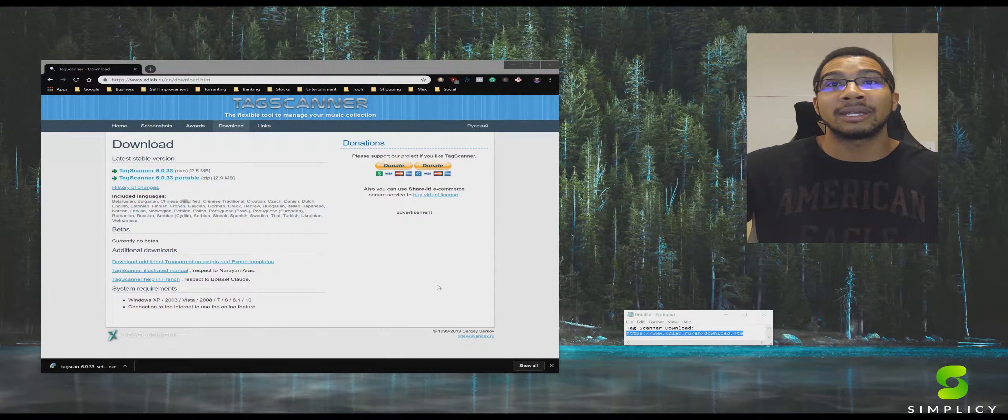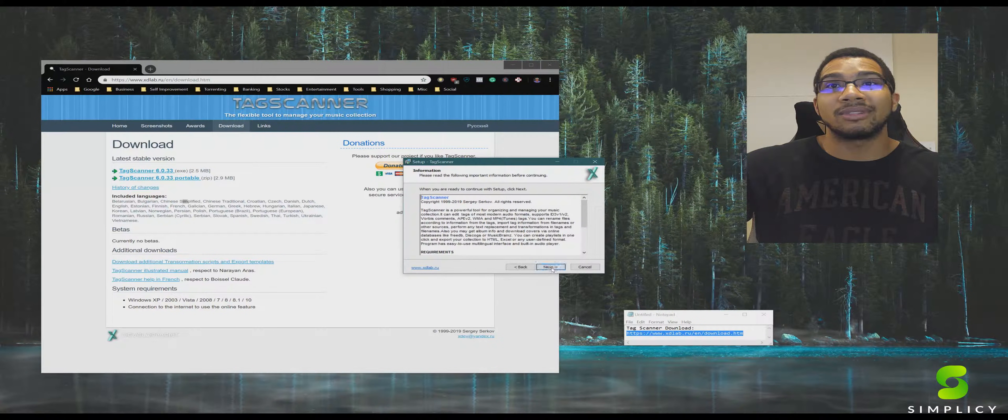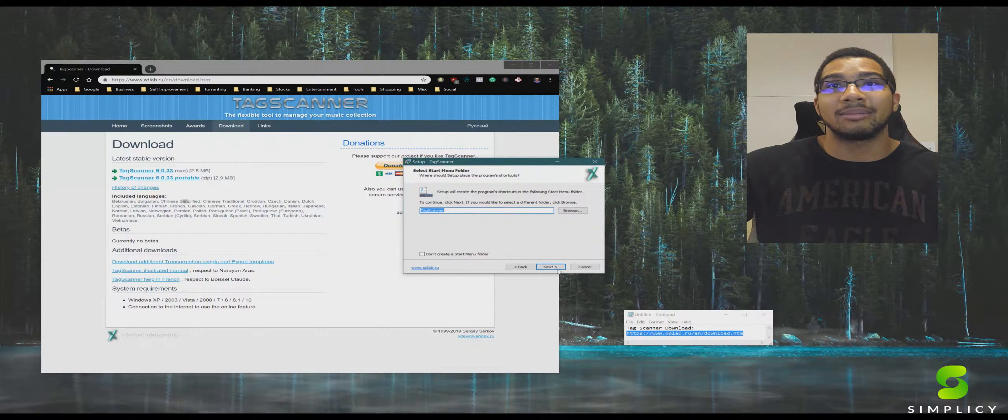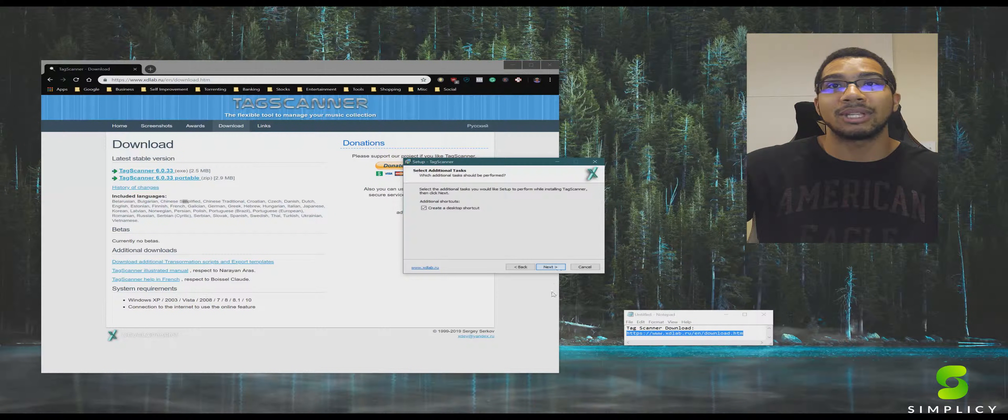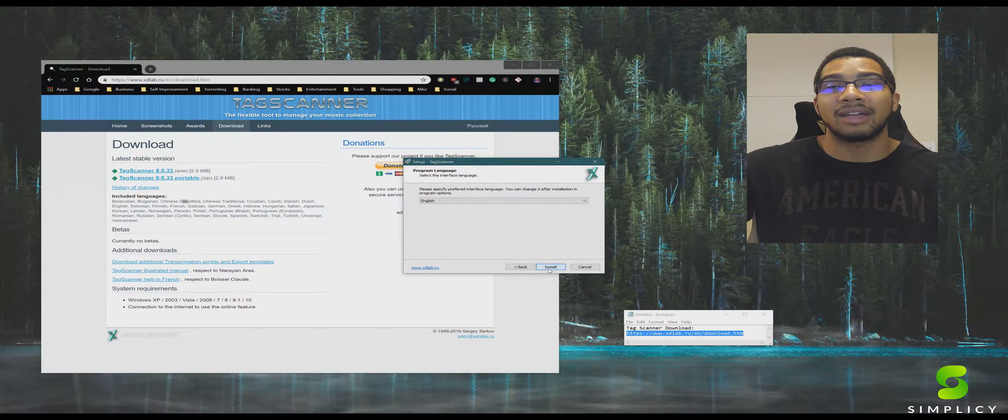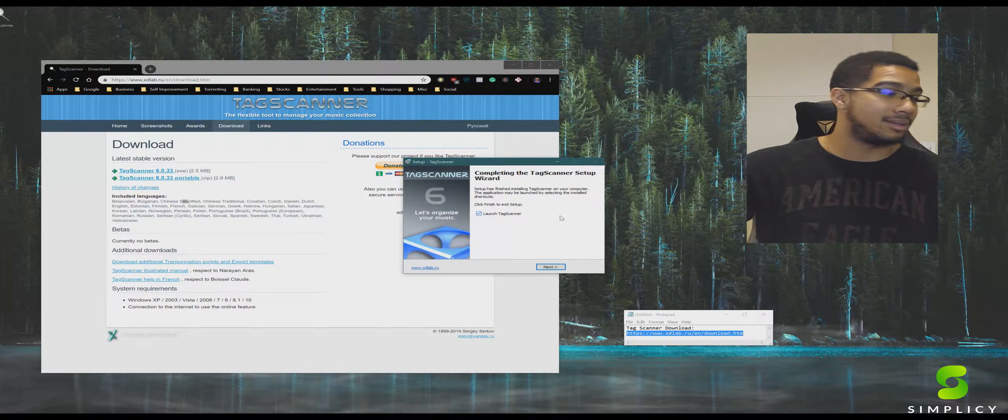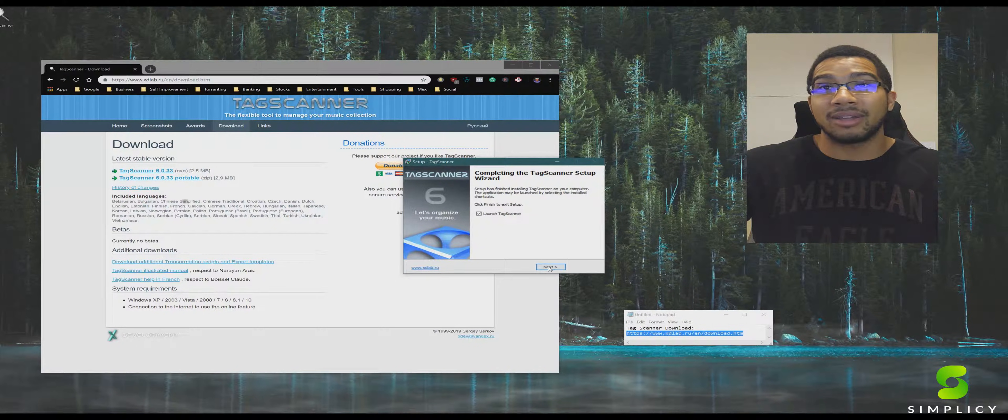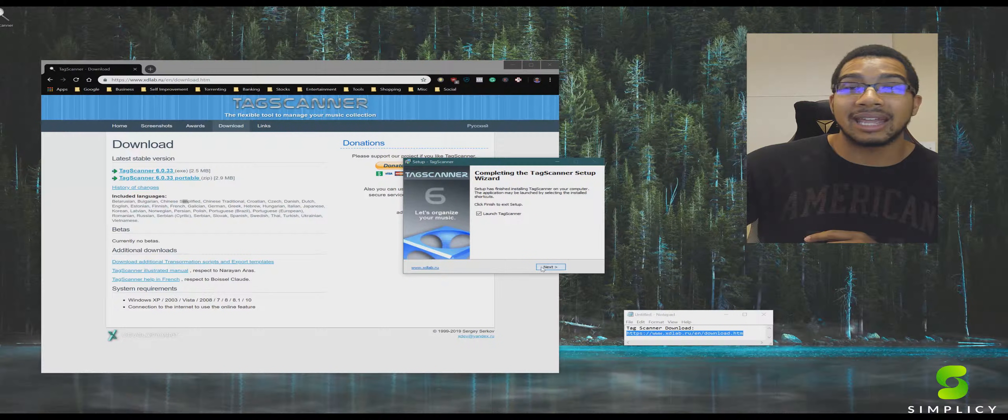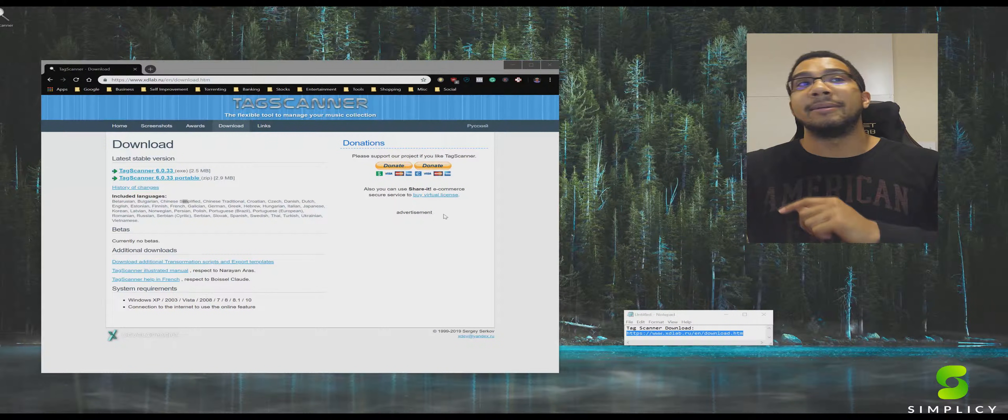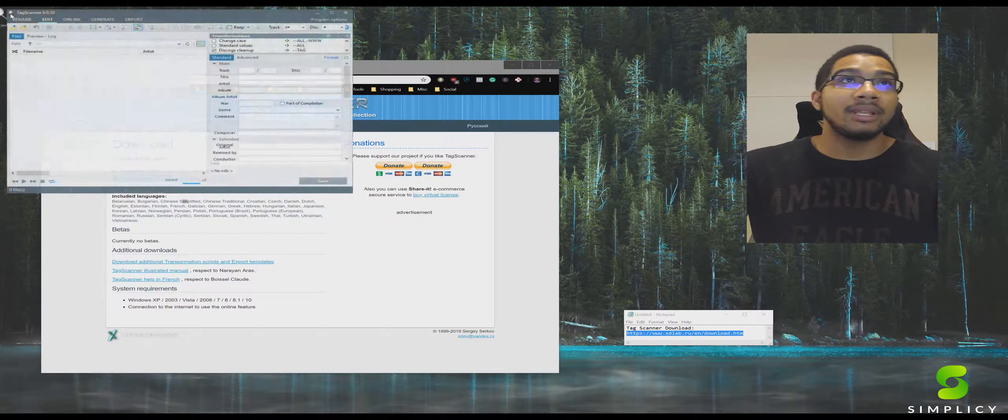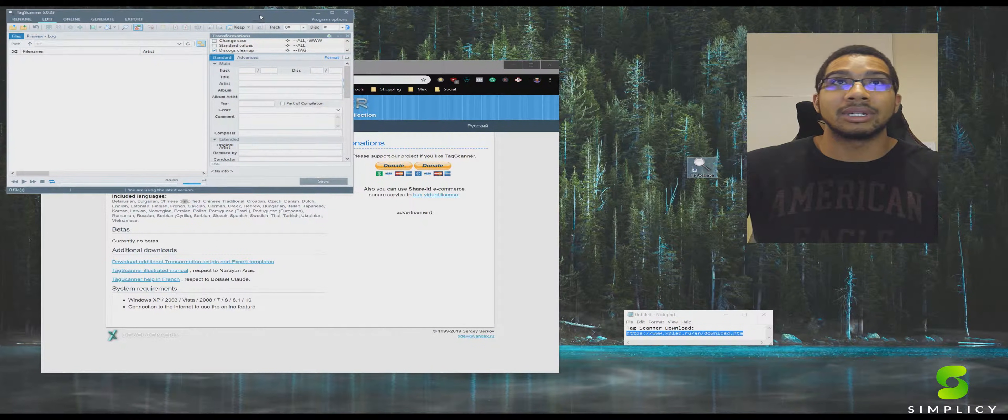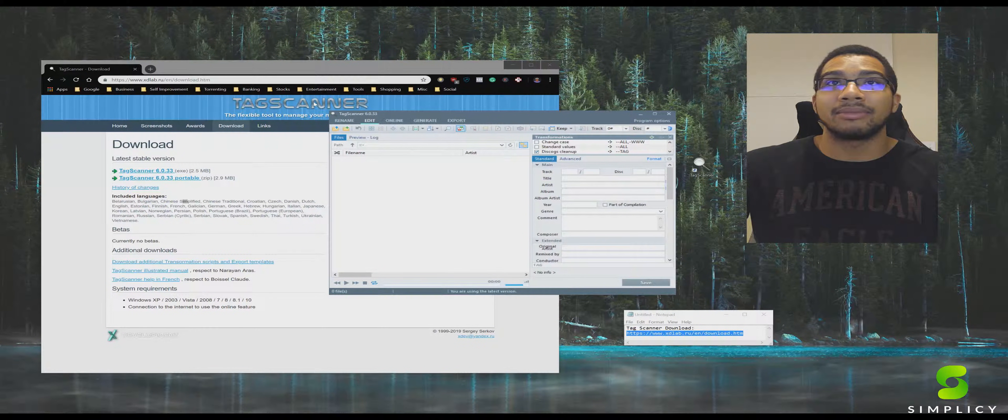We're going to install this real quick. You're going to be here with me every step of the process so you don't got to be like, Aaron, what the heck happened on that step number 25.4? Nothing. Because we don't have a step 25.4. We're going to launch Tag Scanner here. Here we go. We've got the beautiful little shortcut icon there too on top of that.